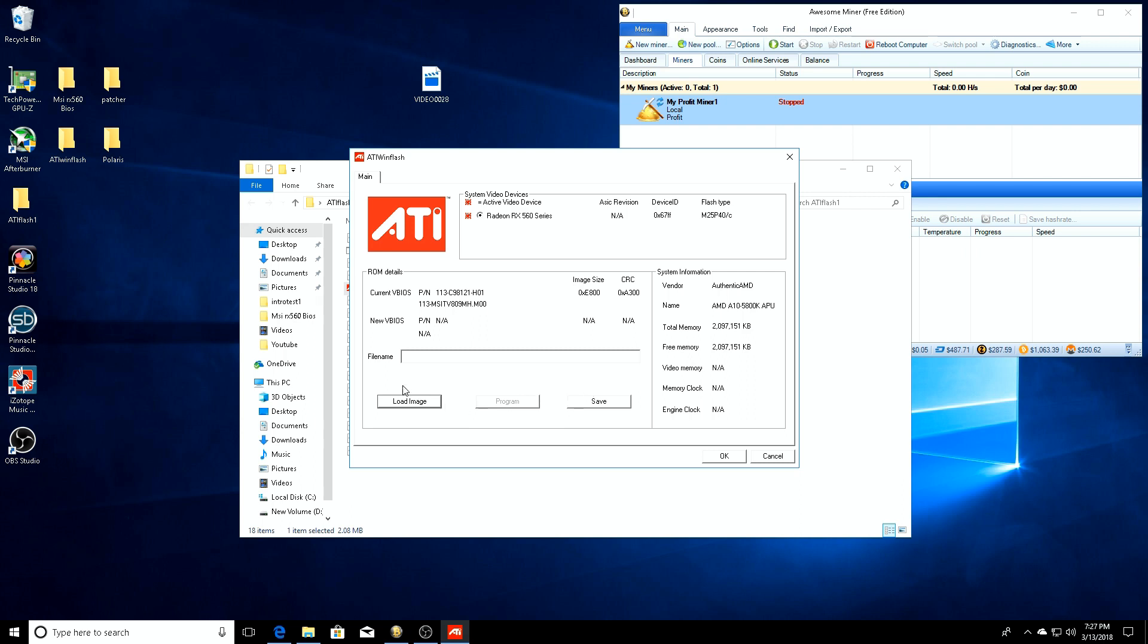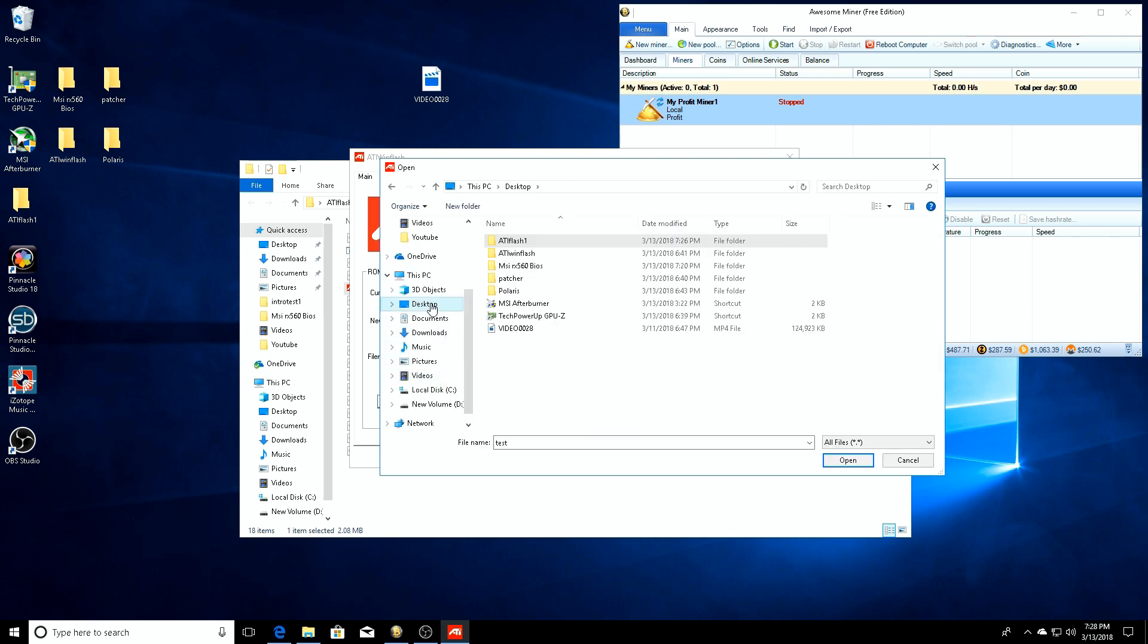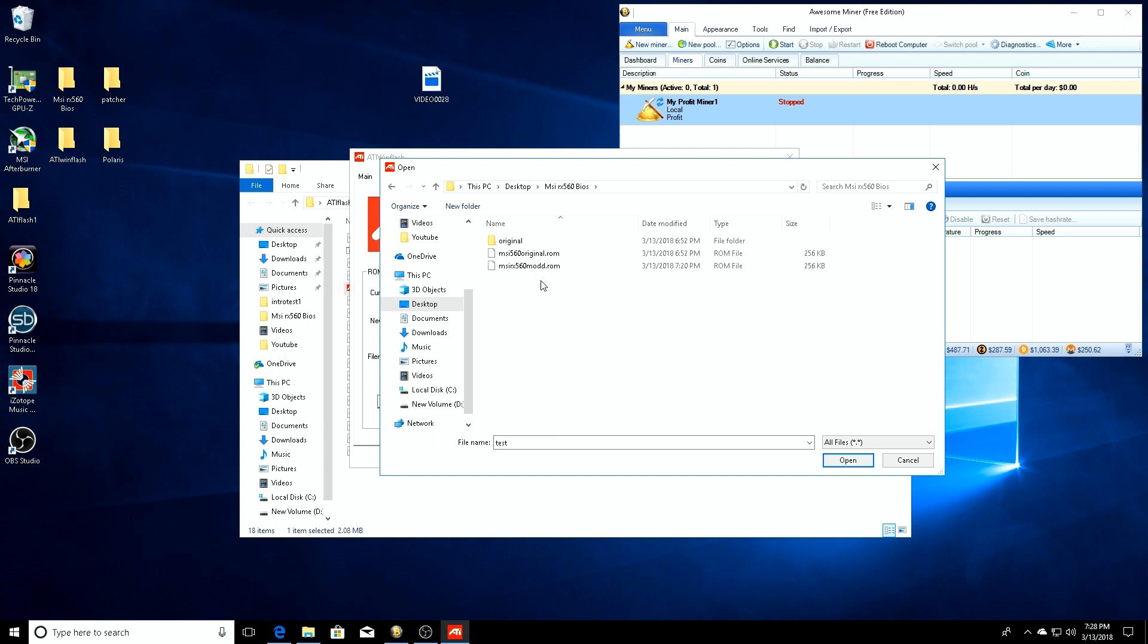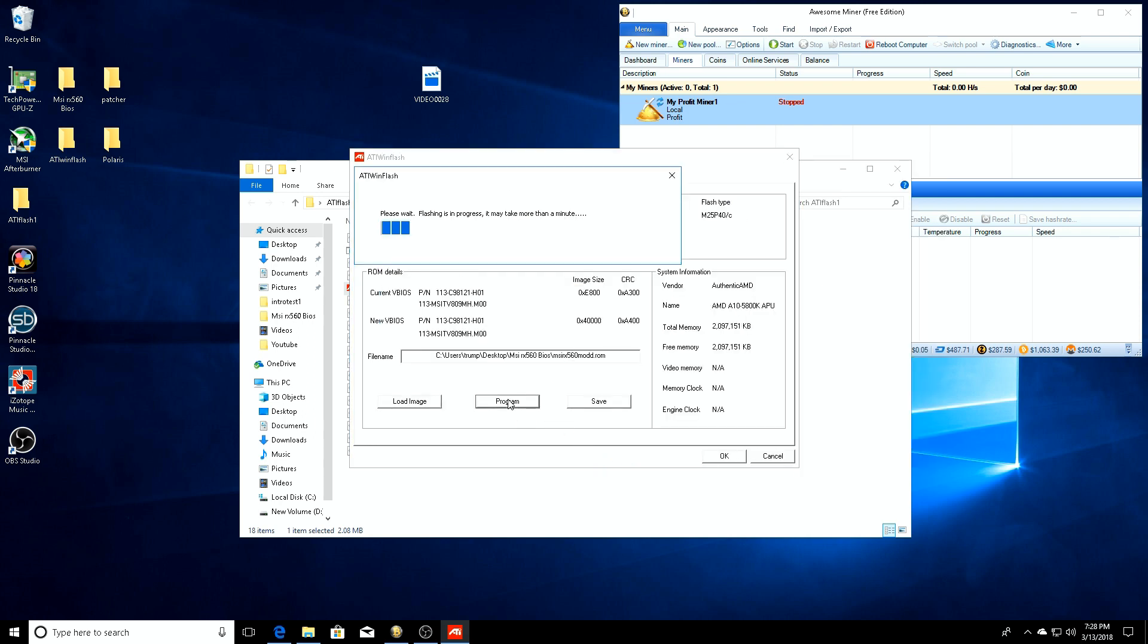Now we're going to click on our load image. We see that we have this video card detected right here. If you have more than one, you'll be able to pick through them. So we'll go to load image, go to our desktop, go to our BIOS folder. We want to load in the MSI RX 560 modded ROM, so click open. And then here you're going to click program, so hit program. It's going to go through this, it'll take about a minute, it might take less time, and then at the end it should say BIOS flashing complete.